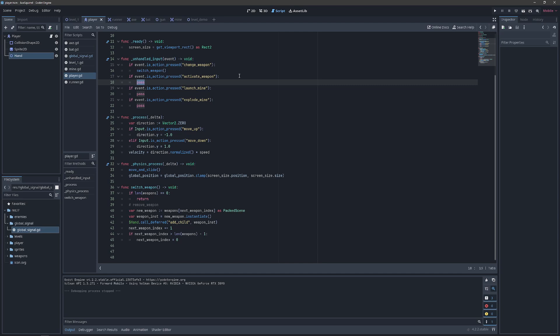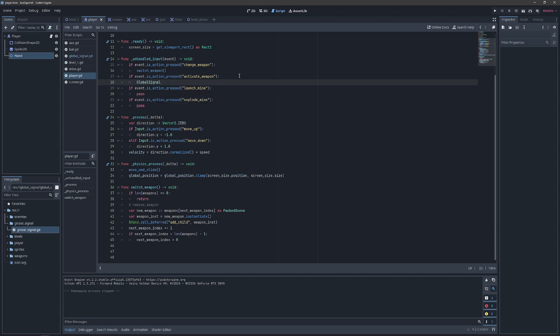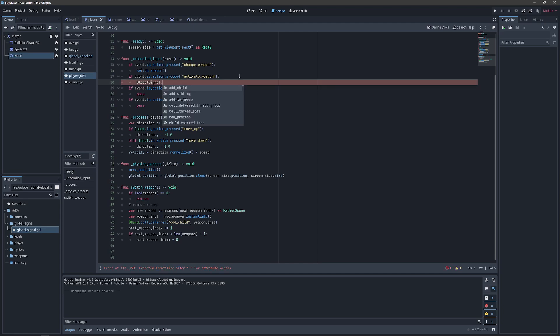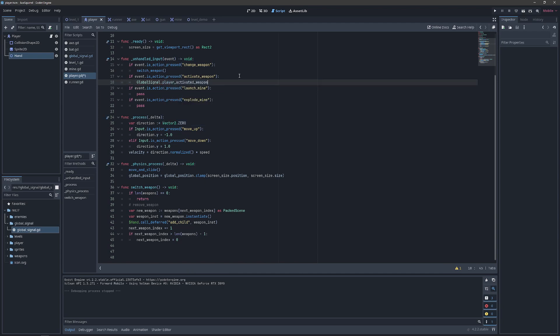So we can start typing global signal and it automatically pops up. And then we can use auto completion and call our player activated weapon and dot emit and everything is filled in for us. This makes it extremely easy to iterate through your code generation.